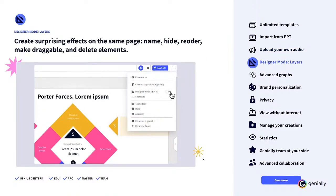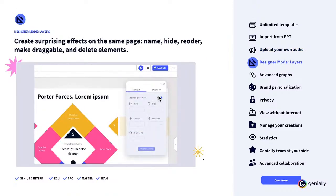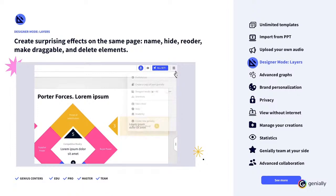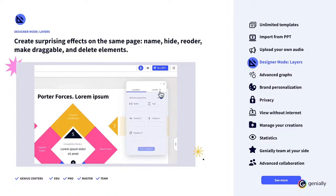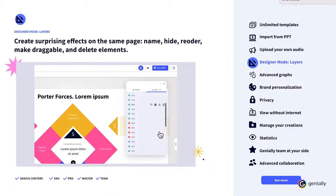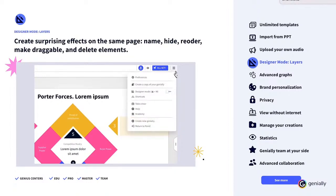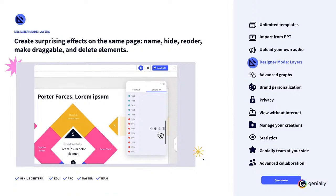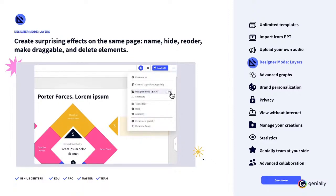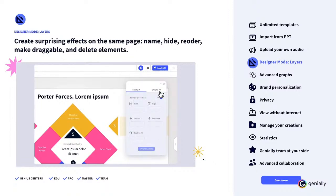Layers in Designer Mode. To design on another level, Genially offers the Designer Mode so that you can edit your content in a way that's even more agile. Within Designer Mode, the Premium Plans have access to a Layers panel menu. Here, you can name, hide, reorder, make draggable, and delete the elements from your canvas. Create surprising effects all on the same page. It's never been easier.